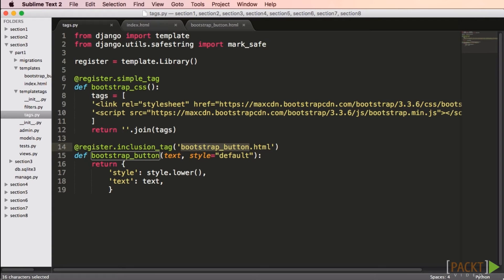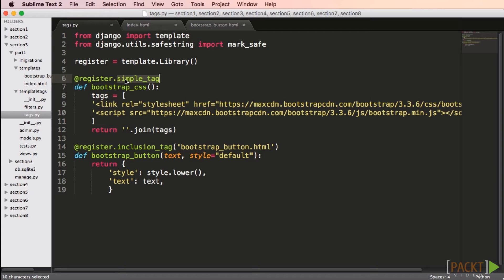Kevin and I are both big fans of the Bootstrap Toolkit, so we'll create two template tags that can make using Bootstrap easier. Bootstrap is a set of CSS and HTML that gives you nice, professional, clean looking pages. If you're like me, the first thing I do when prototyping a new app is look up the URL for a CDN for Bootstrap. Let's just make a template tag for that instead.